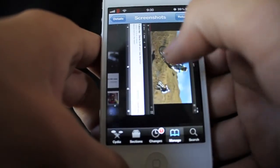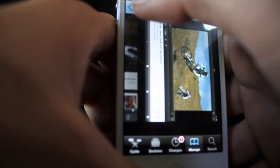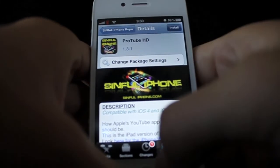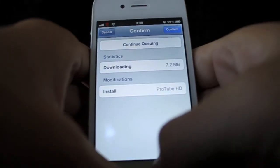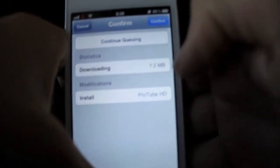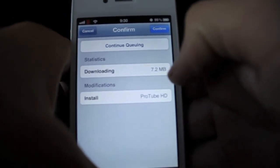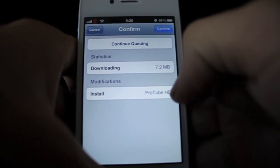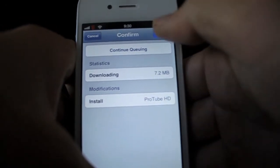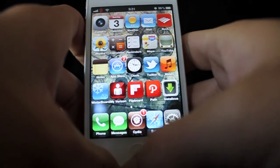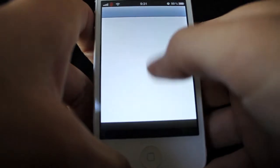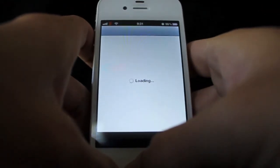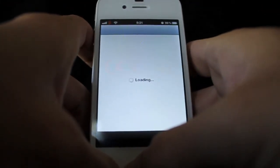It's pretty much almost like the Apple Store. If you want it, you can click install — it will tell you how big the file size is right here, 7.2 megabytes. You're installing ProTube HD and you can confirm it. You can easily get applications and stuff for your phone from the repos.